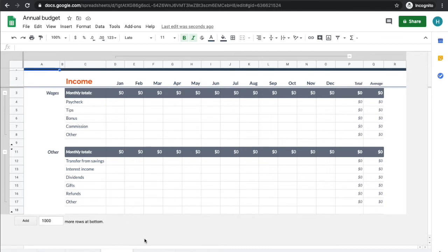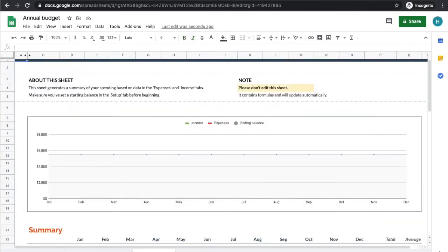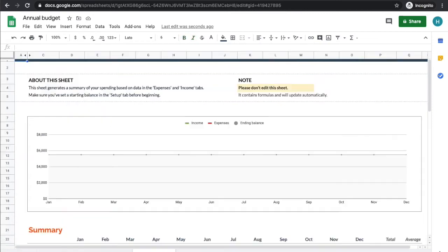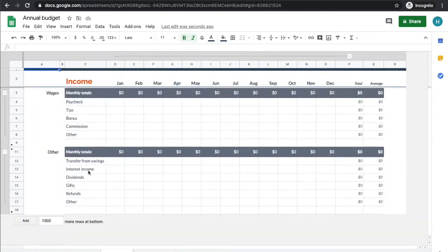This is the locked one and you don't want to edit this sheet because it pulls data from the other two sheets. So again, it's going to pull in all the data we fill out.